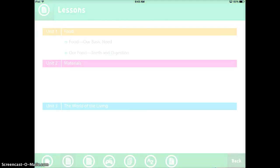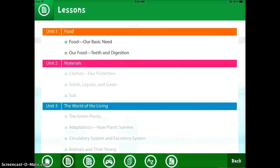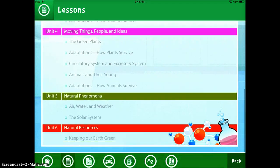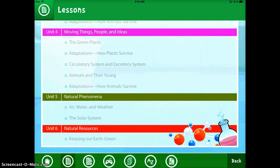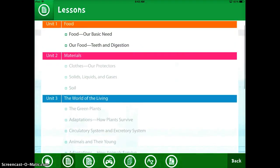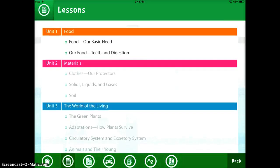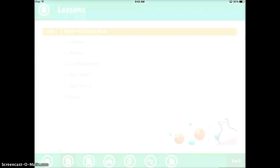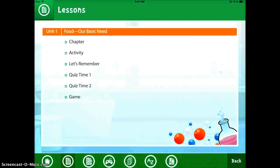If you go to Lessons, which is the green button, you can see the different lessons that they have. This particular one has a lot of health and science. I'll click on the first one, which is Food or Basic Need. You can see that there's a bunch of different things in it — there's a chapter, an activity, quizzes, and games.